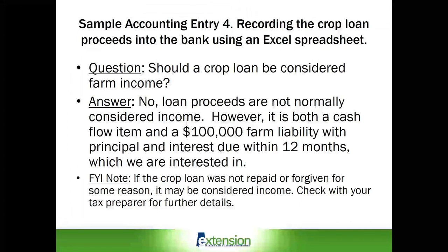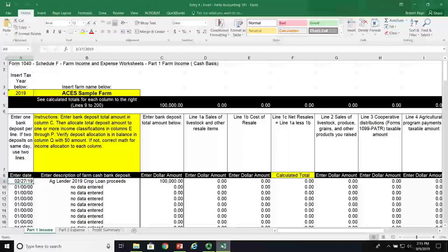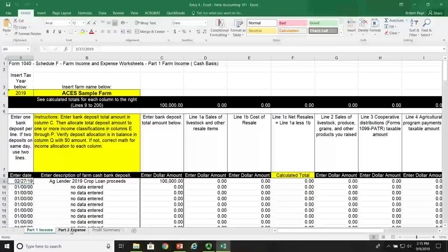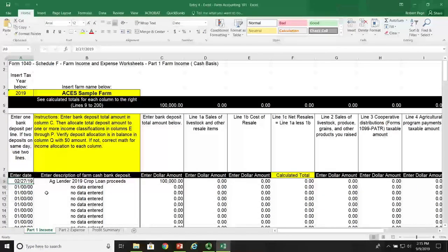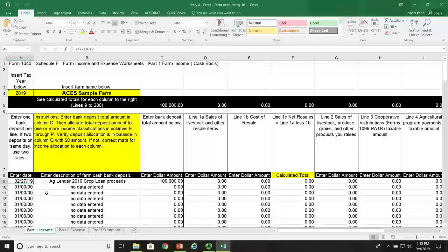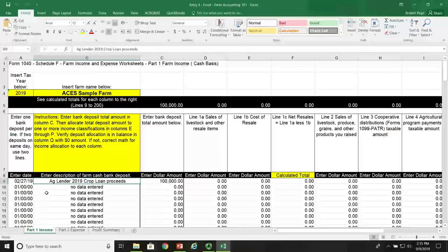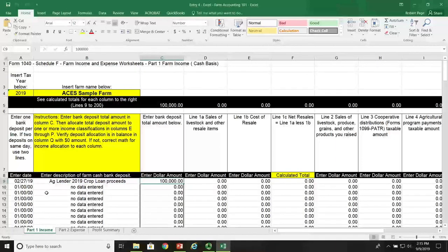Now let's switch over to our Excel spreadsheet. In this example, we are now looking at Sheet 1, shown here at the bottom under Part 1 Income. Our earlier presentations concentrated on Sheet 2, which were expenses. Today is shown as an income sheet. The date is 2-27-19. We received the funds from the ag lender — 2019 crop loan proceeds. We received $100,000 in bank deposits, shown here in column C. Now, is it entered as an income item in columns D or later?